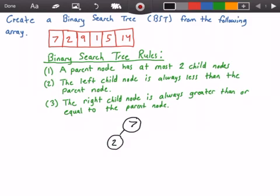Next, we look at the value 9 in the array, and we check to see if 9 is less than 7. It's not. So that means that 9 is greater than or equal to 7. So 9 is going to go to the right of our node containing the value 7. So we put 9 to the right in our tree.